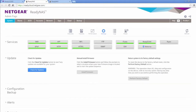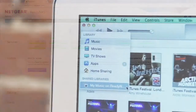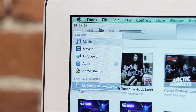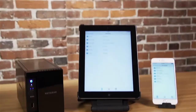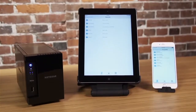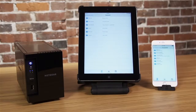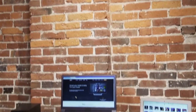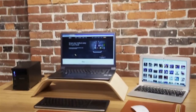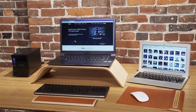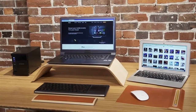The media stored on your ReadyNAS will now be available as a shared library within iTunes on devices such as your Mac, Apple TV, or iPad. Your ReadyNAS is now set up to stream your media to all of your favorite devices.